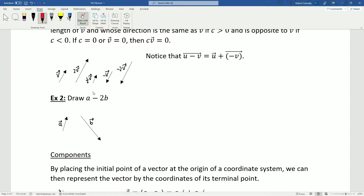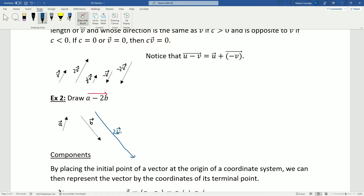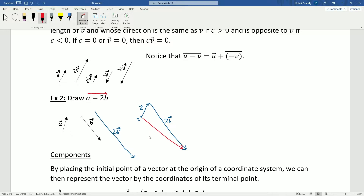Now let's draw the sum or difference A minus 2B. First I'll draw 2B to give myself perspective. Then to draw A minus 2B, I start at the initial point and go in the direction of A, and then from there I go in the direction of negative 2B. The resulting vector is A minus 2B.